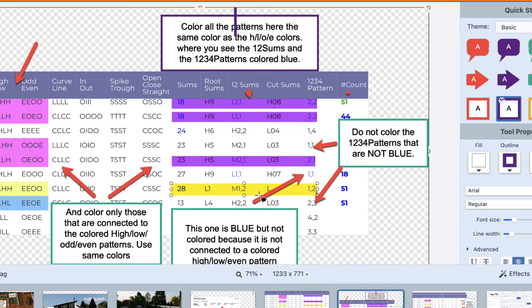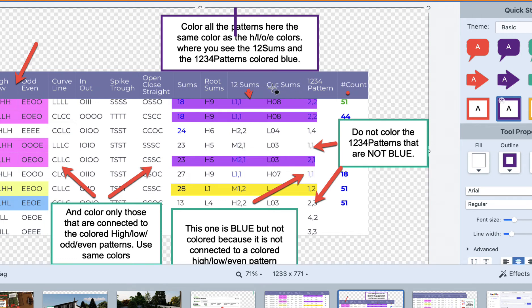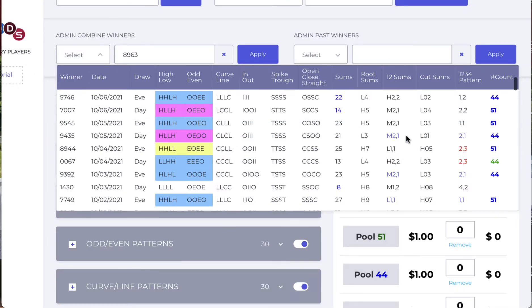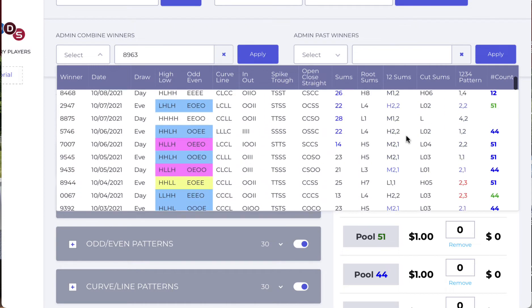So you'd say, for example, blue hasn't come out — blue high-low-odd-even is outstanding. A mirrored blue is outstanding. This will direct you to what is going to be coming out shortly and help you reduce the numbers drastically.